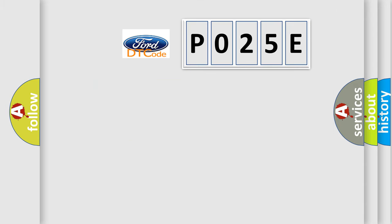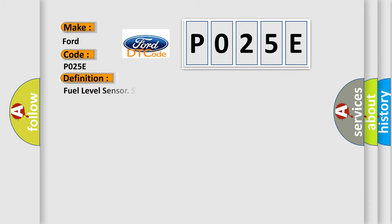So, what does the diagnostic trouble code P025E interpret specifically for car manufacturers? The basic definition is: Fuel level sensor signal too high.